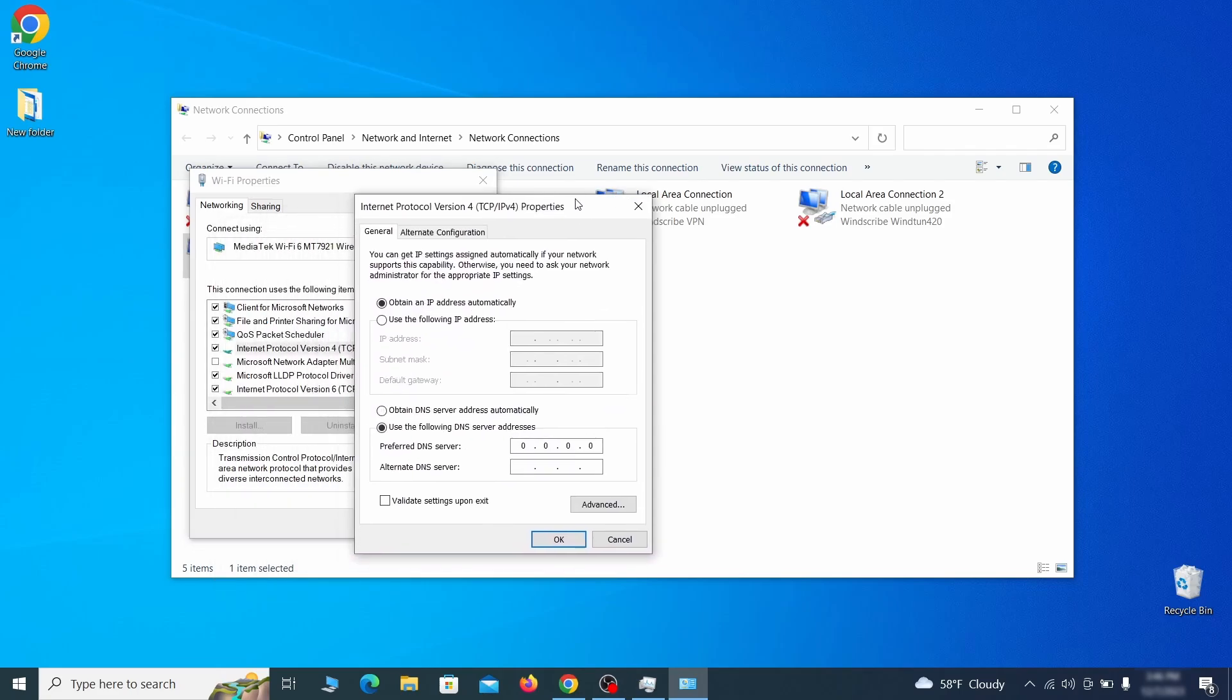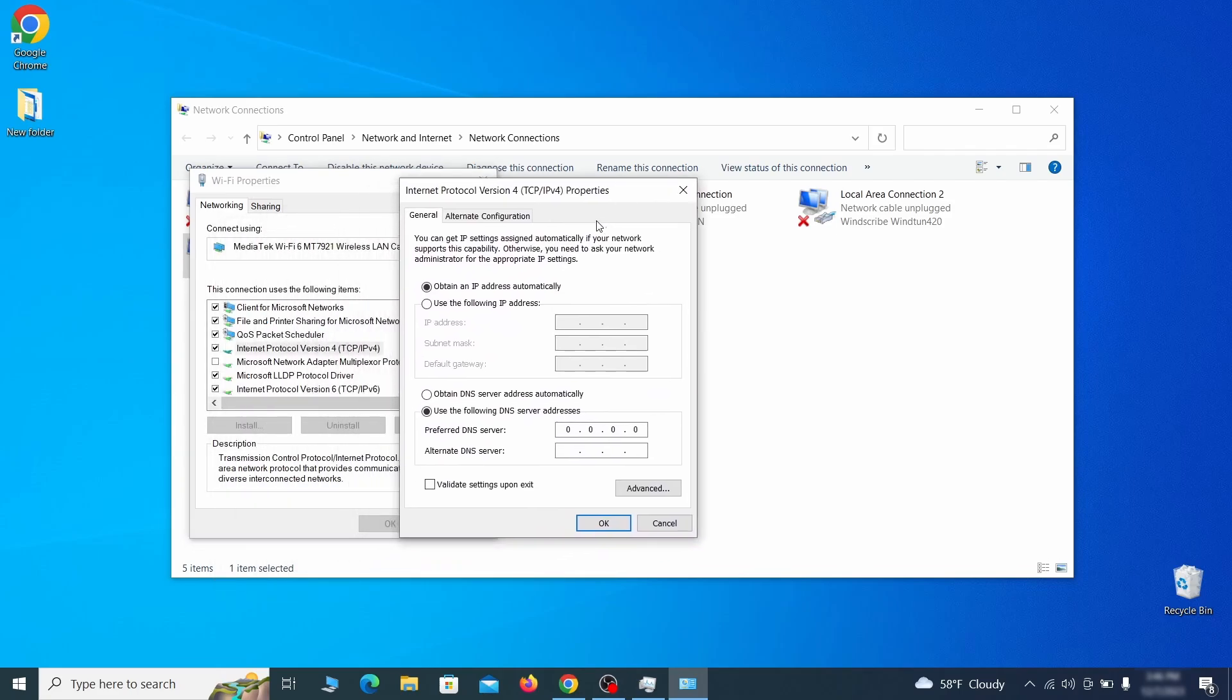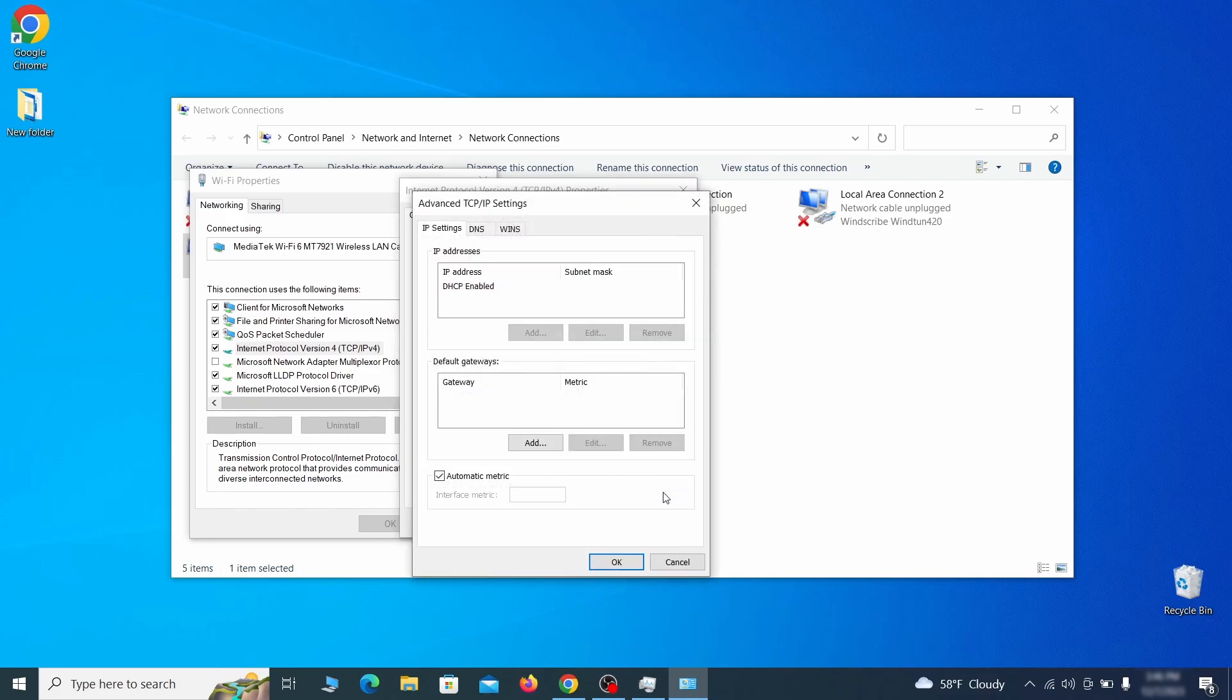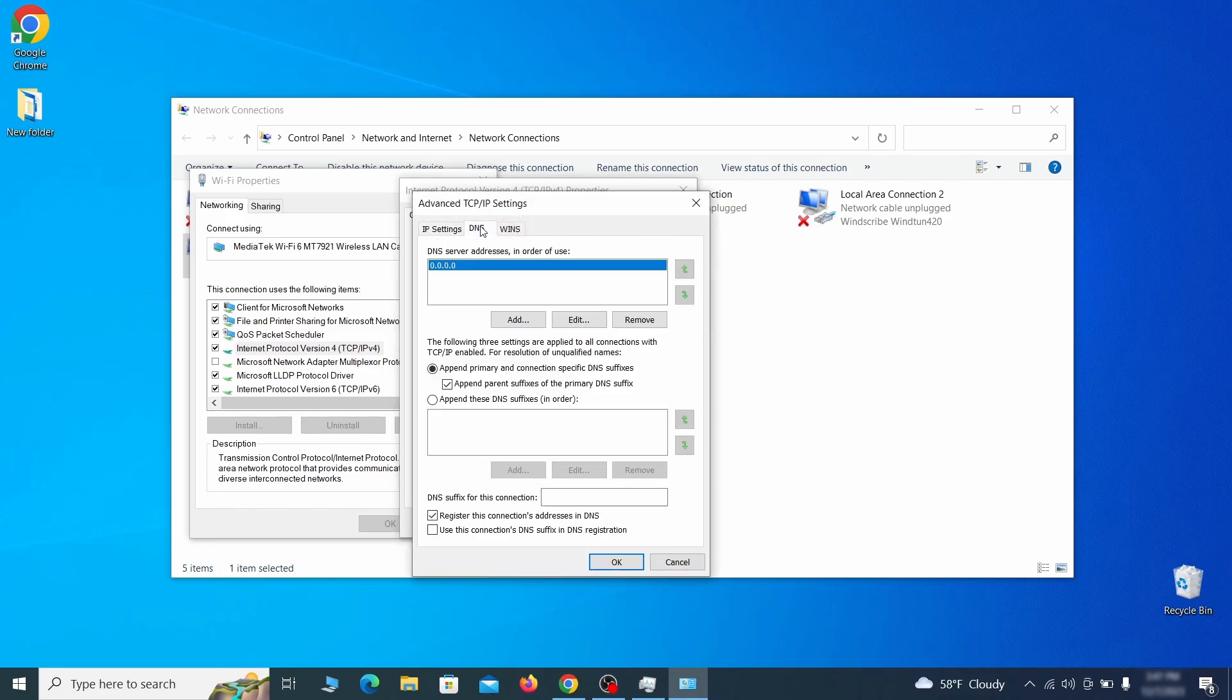Then make sure the option obtain an IP address automatically is enabled and go to advanced. In the next window, assess the DNS tab and see if there's any DNS server addresses listed there. If you see anything on that list, select it and click remove to delete it. Finally, click OK on everything.